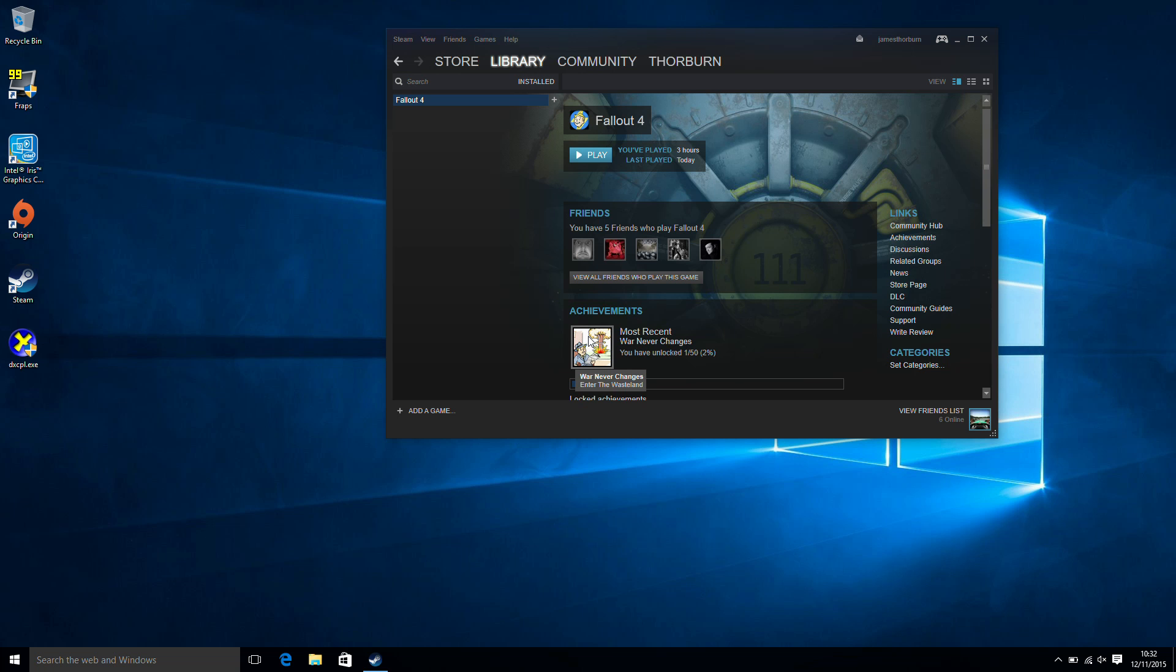So you'll see here a lot of the time when you get it to run it will crash back to the desktop.